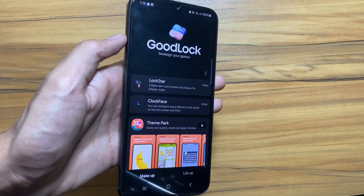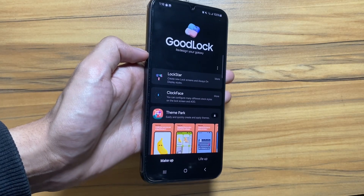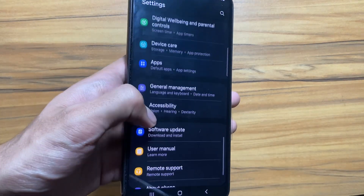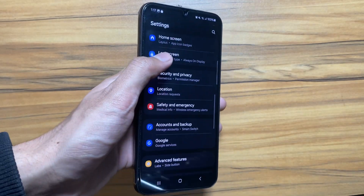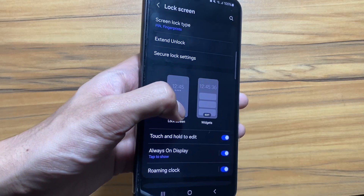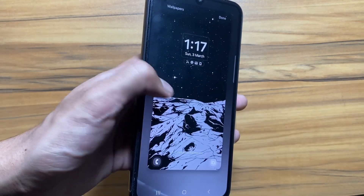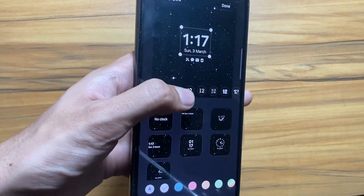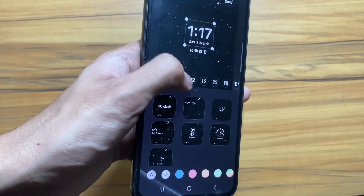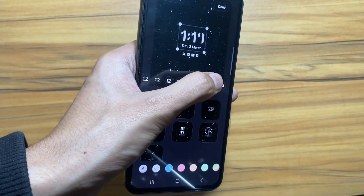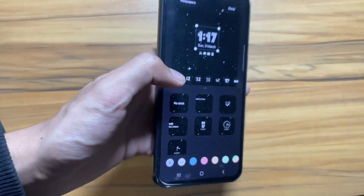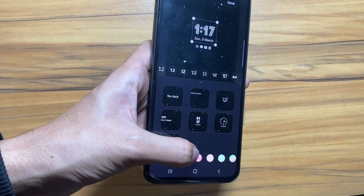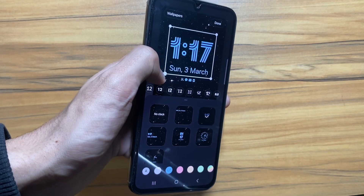Check out these two applications on the GoodLock app — Lock Star and Clock Face — to customize your lock screen for both always-on display mode and the lock screen. If GoodLock is not available in your region, go to your lock screen from Settings, click Edit, and you'll find limited options for fonts and clock designs. You can also change the font color.